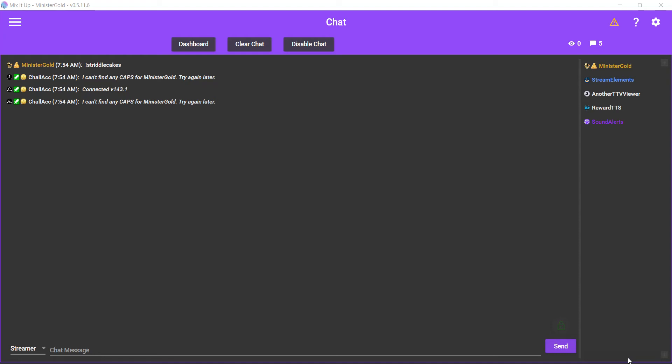Hey, this is Minister Gould. This video will be on how to make a clip command.